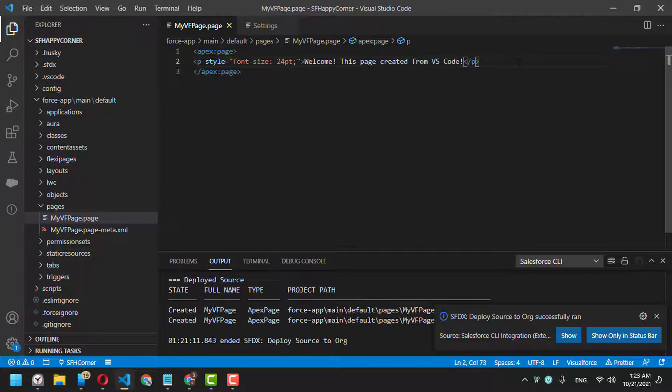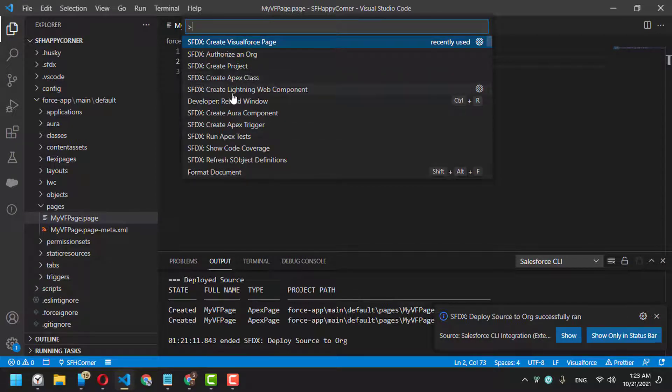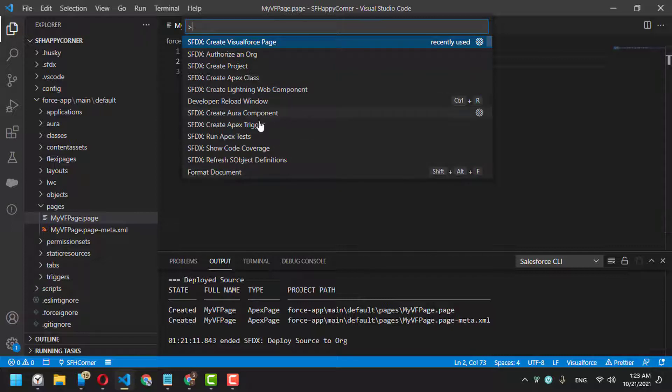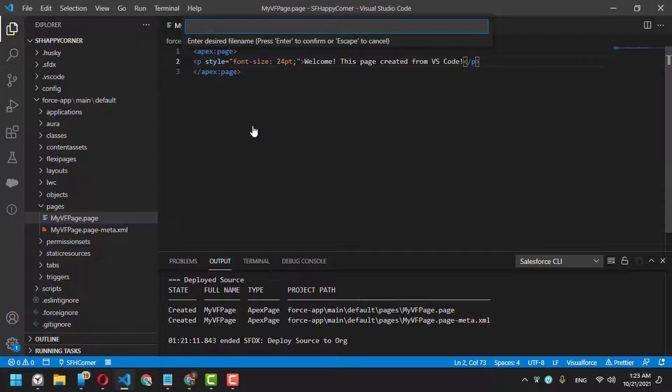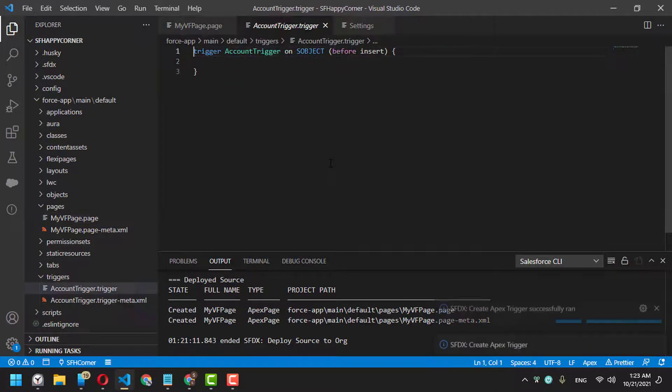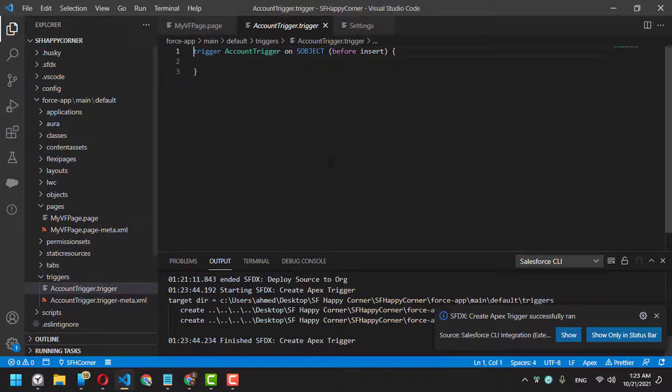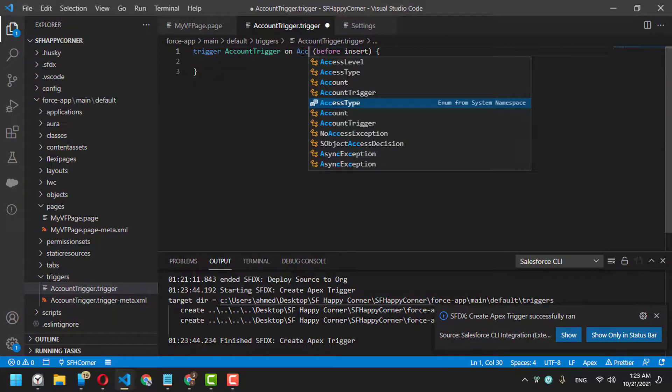Let's create an Apex trigger. Let me show you quickly how to create an Apex trigger—let's call it AccountTrigger. This is just a quick demonstration of how to use Visual Studio Code; we're not training on how to create a trigger.